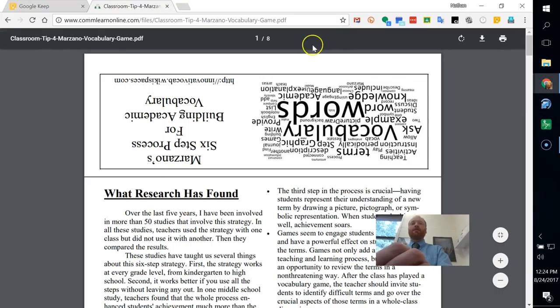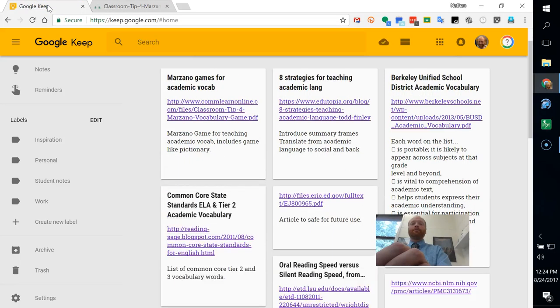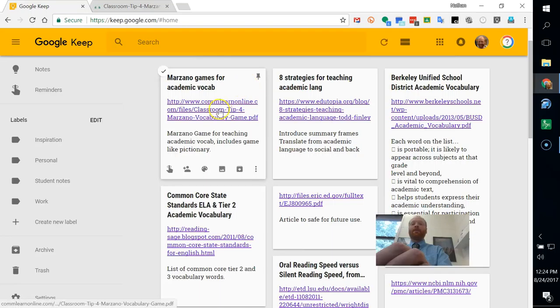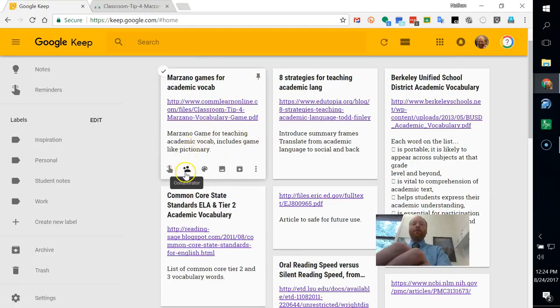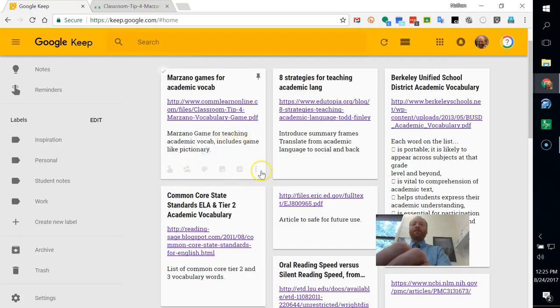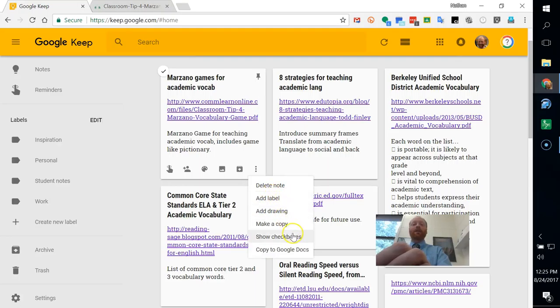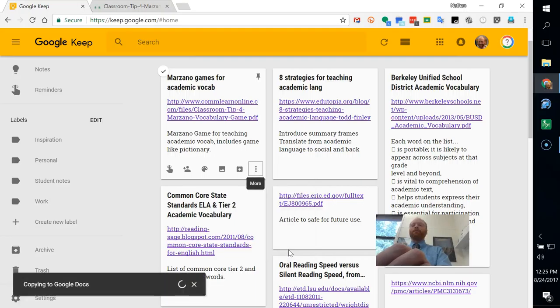And there it is. So now I can go back to Google Keep, and here it is. Here is my note. I can then go through this menu. I can add a collaborator to this note. I can add images. I can also do more. I can add a label, a drawing, make a copy, or I can copy it to Google Docs.